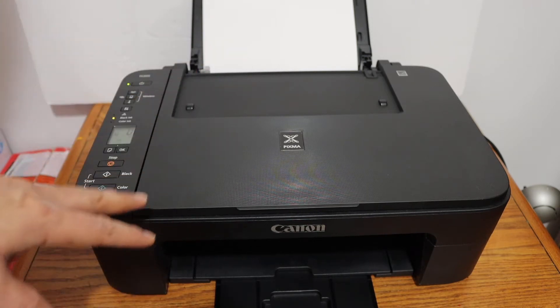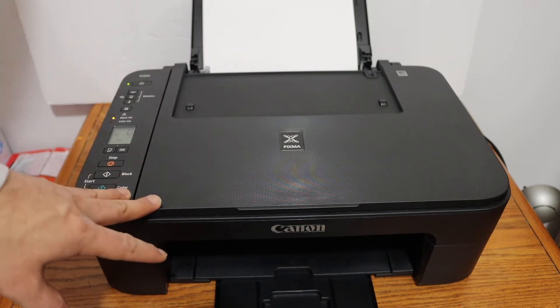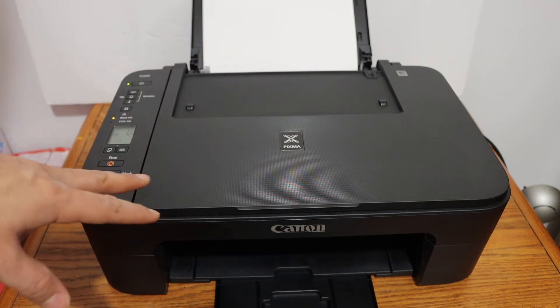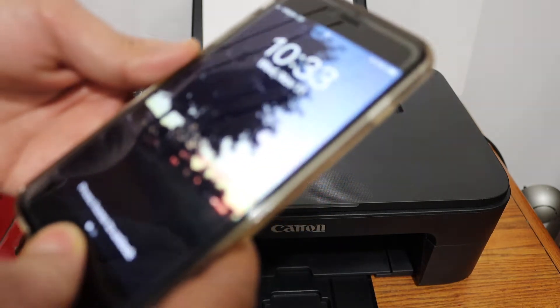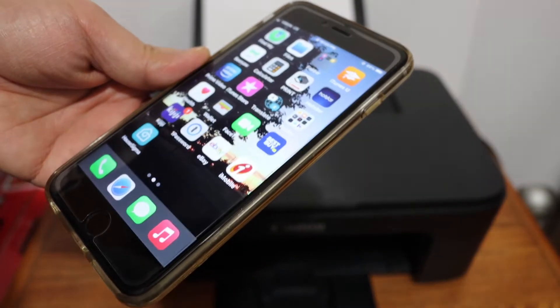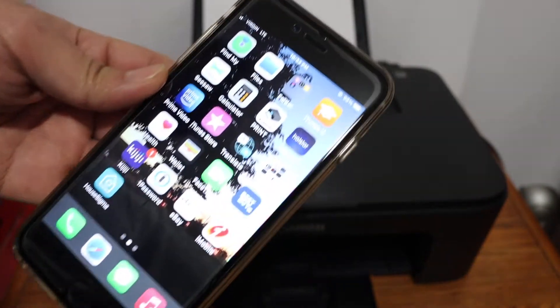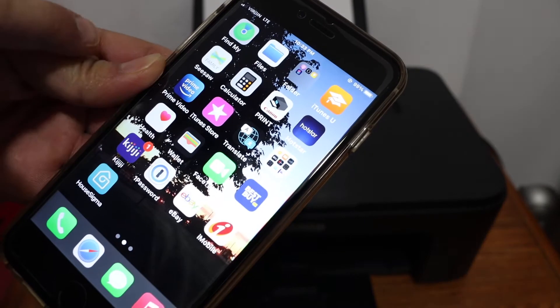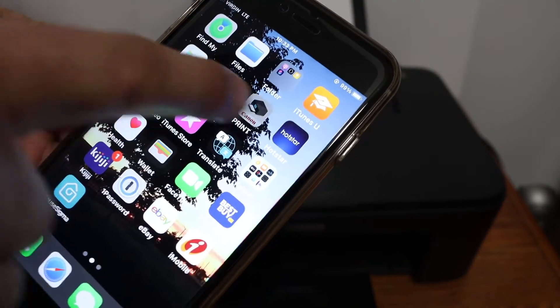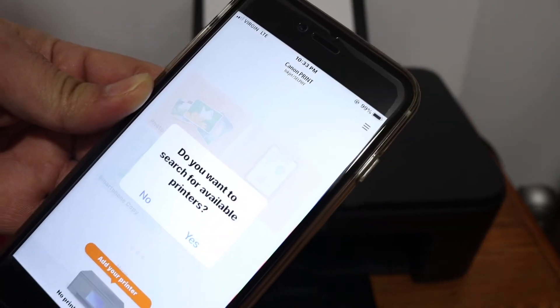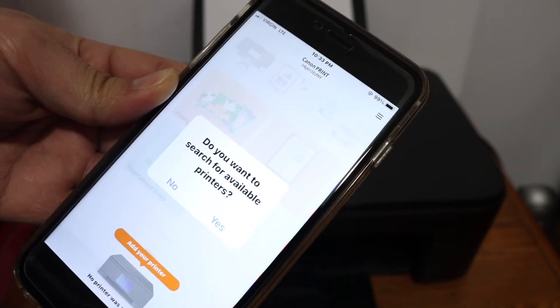The first thing is to switch on the printer, and once it's on we will go and download the Canon Print app on your iPhone. Once you download it, just open this app.